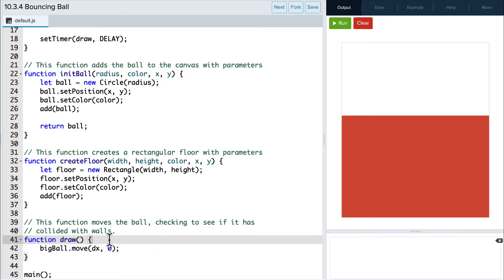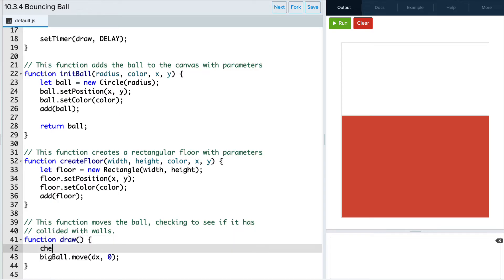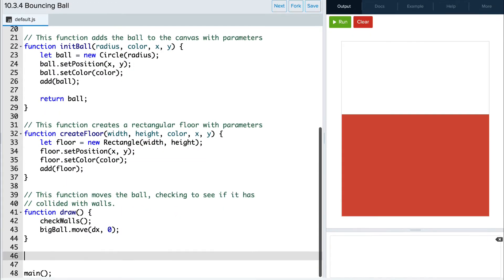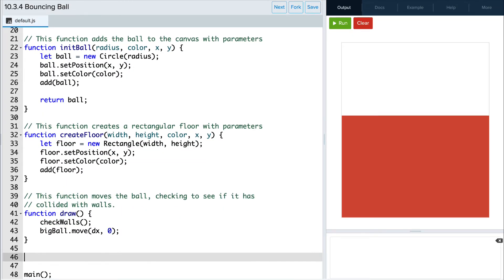In order to have the ball bounce off the walls, let's create a function named checkWalls and call it right before we move the ball. This function will check to see if the ball has collided with a wall, and if so, then reverse the dx value.